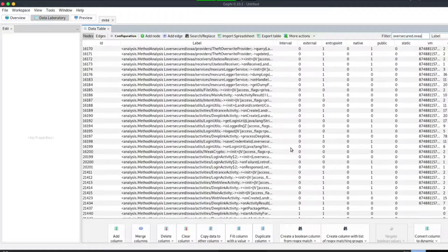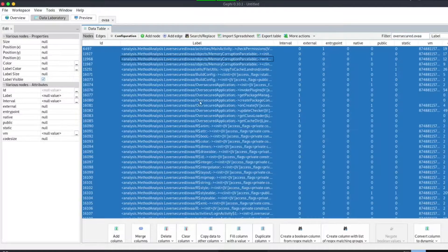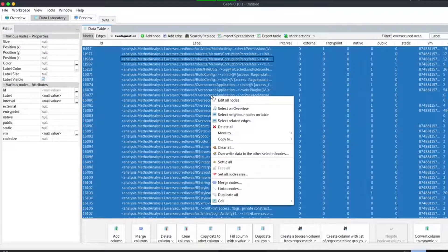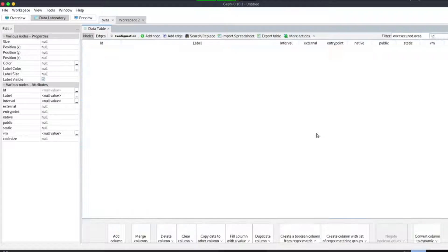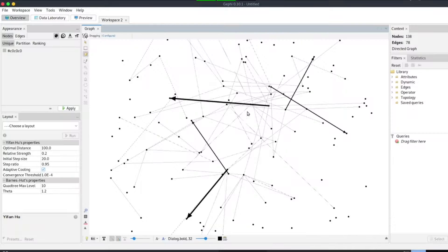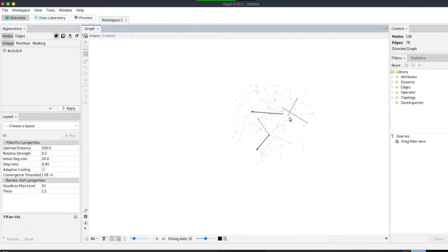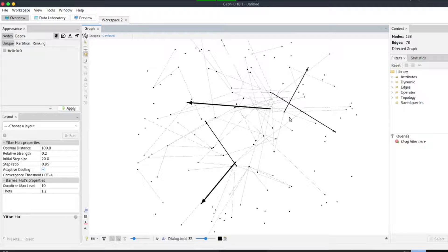We select all by Control A, then right click and move to new workspace. We close the earlier workspace, and now let's go to overview. As you can see, this is way much better than it was initially.